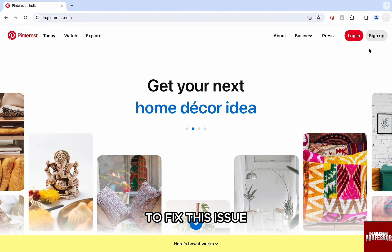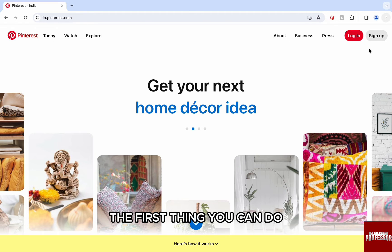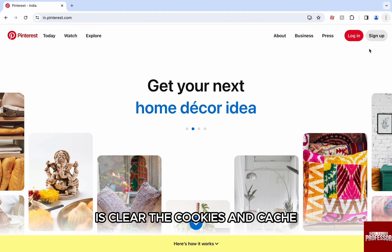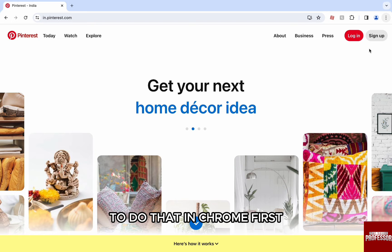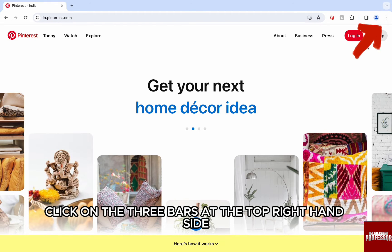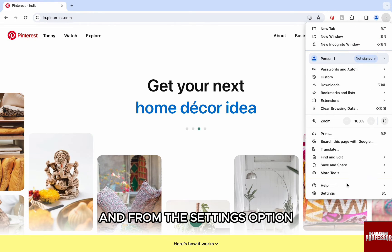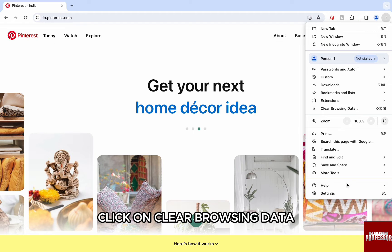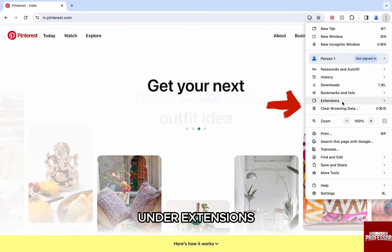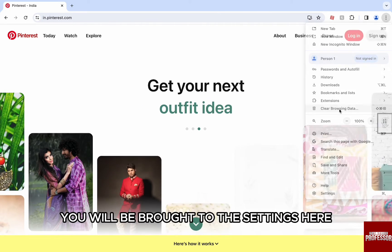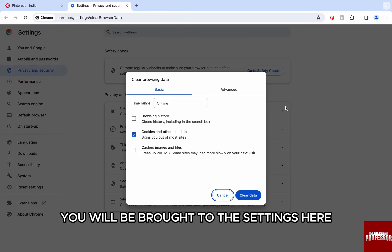To fix this issue, the first thing you can do is clear the cookies and cache. To do that, in Chrome, click on the three bars at the top right hand side and from the settings option, click on clear browsing data under extensions. You will be brought to the settings.